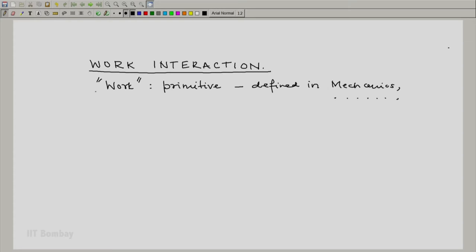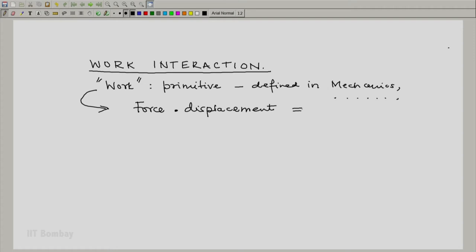The basic idea of work, if you look at the mechanical definition, is we have a force and we have a displacement. If the point of application of the force moves in the direction of the displacement, then we have the work being done.